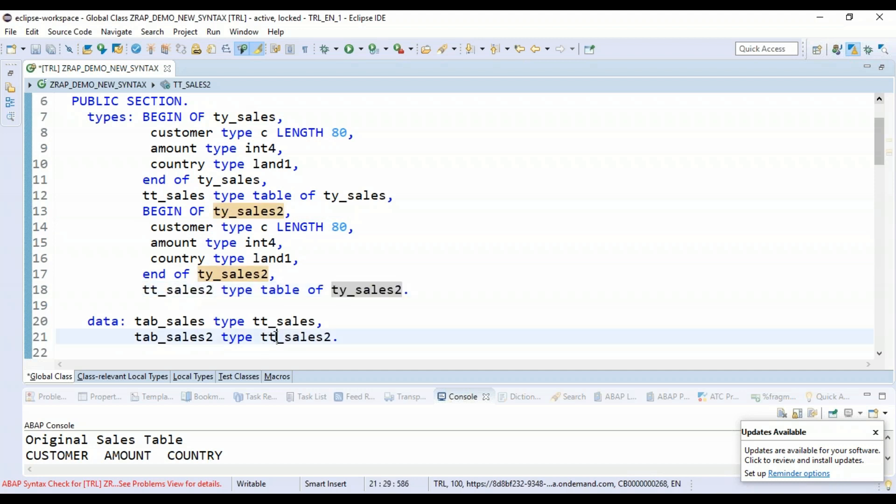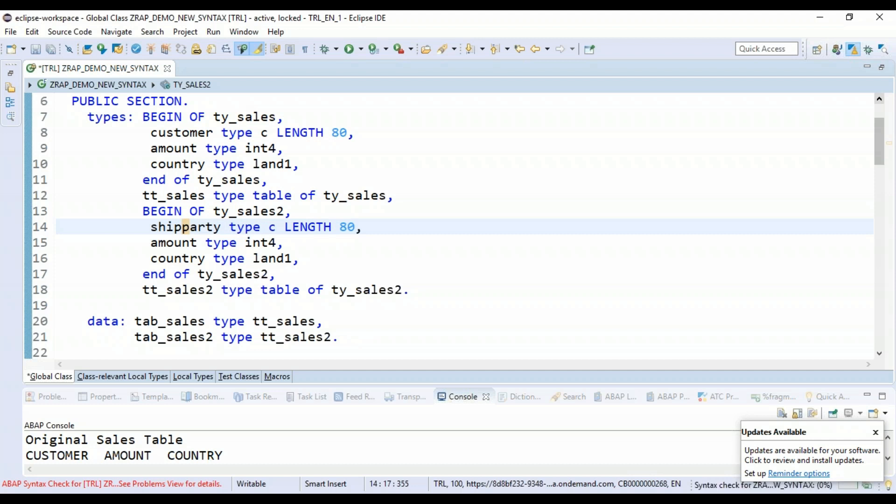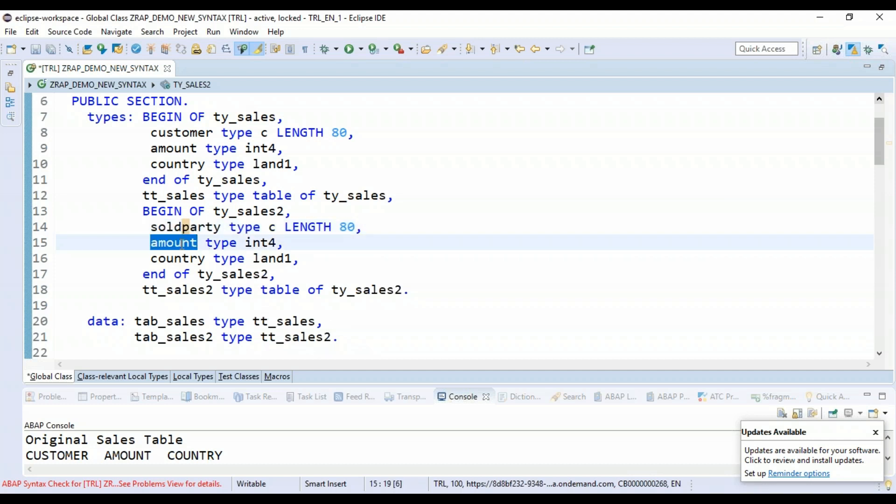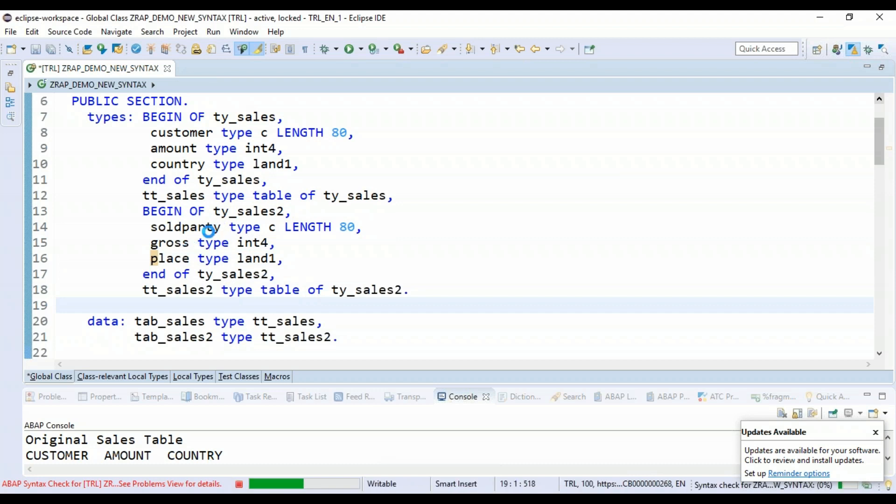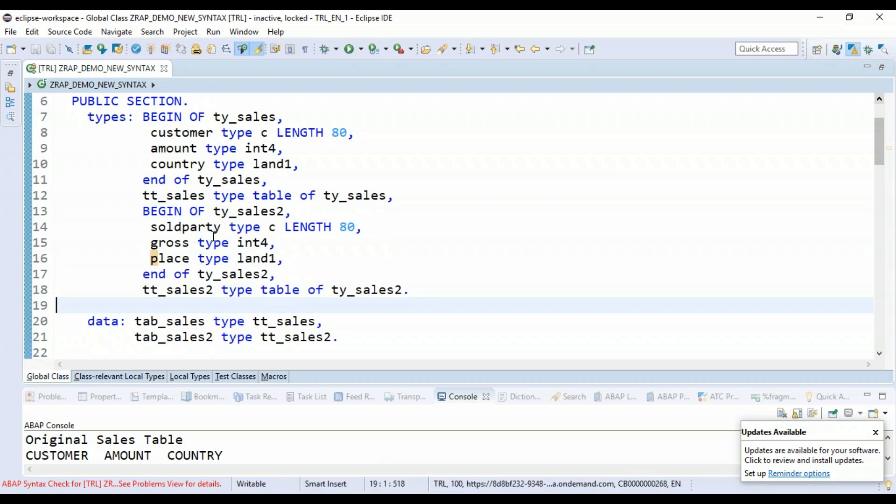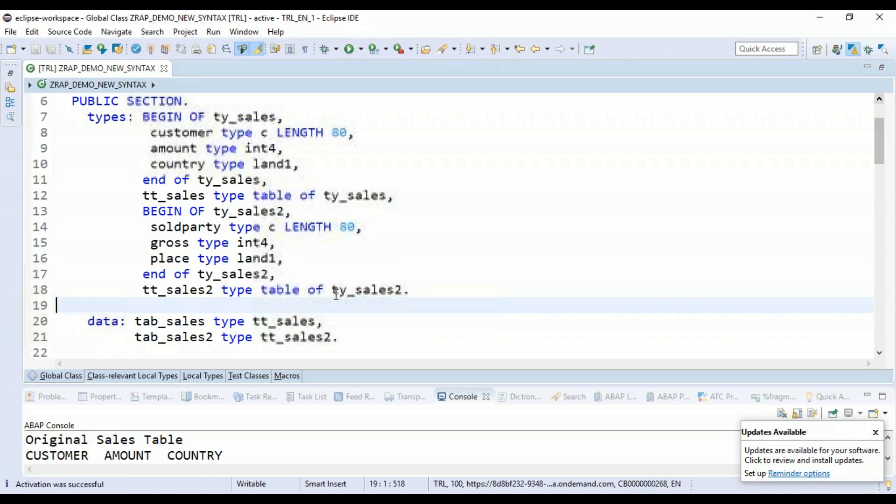And now I will change this customer to let's say ship_to_party or sold_party. And the amount is I'll say gross and the country I will say place. So now, of course, the MOVE-CORRESPONDING or the corresponding hash would probably not work. Let's give a try now.